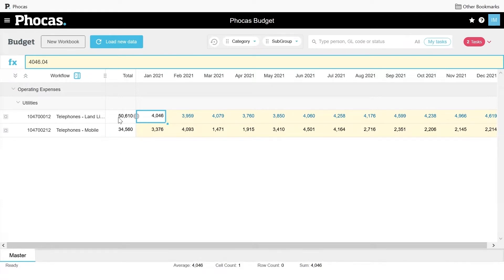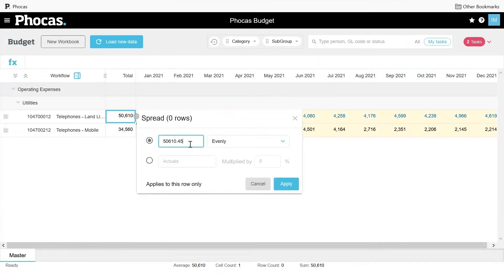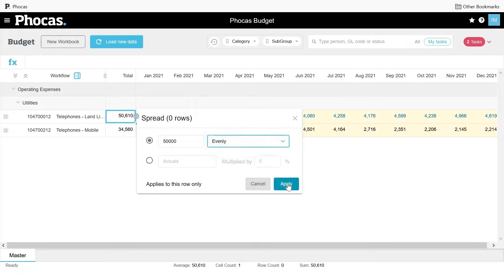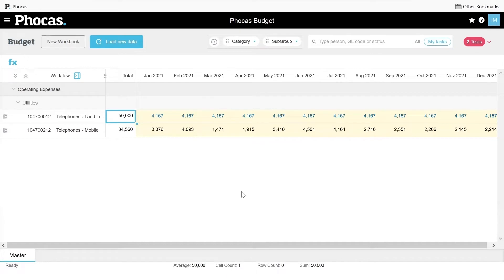We've also made some improvements. Say I know my yearly total for landlines is going to be $50,000. I can take that and spread it in multiple different ways — maybe I want to take last year's actuals and do an increase by a certain percentage, or take that $50,000 and spread it based on last year's actuals, based on the proportion of last year's total that fell into each period. In this case I'll just spread it evenly and hit apply. These are all formulas you can do in spreadsheets, but you risk corrupting them. We're really simplifying that process for getting that data in.